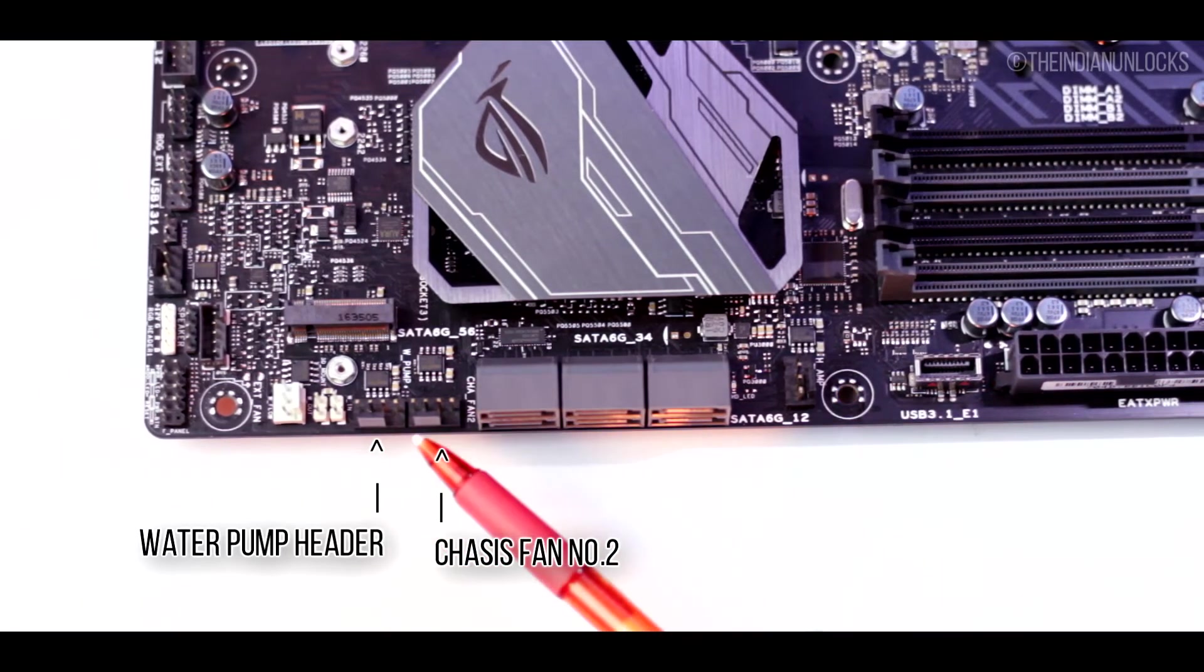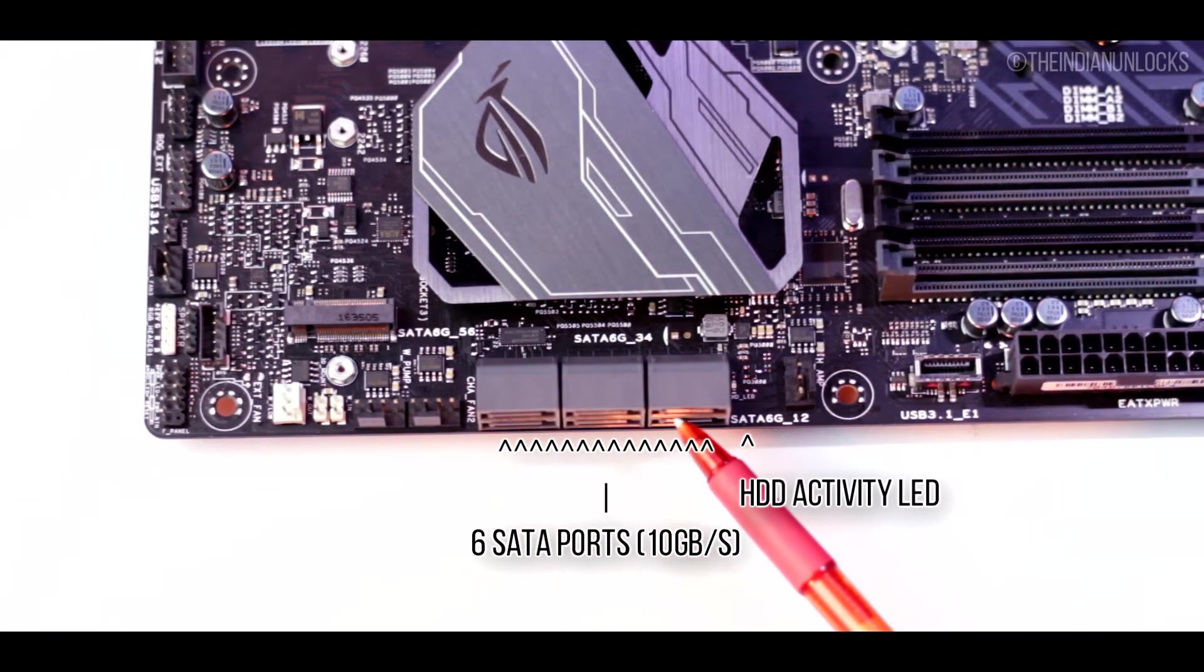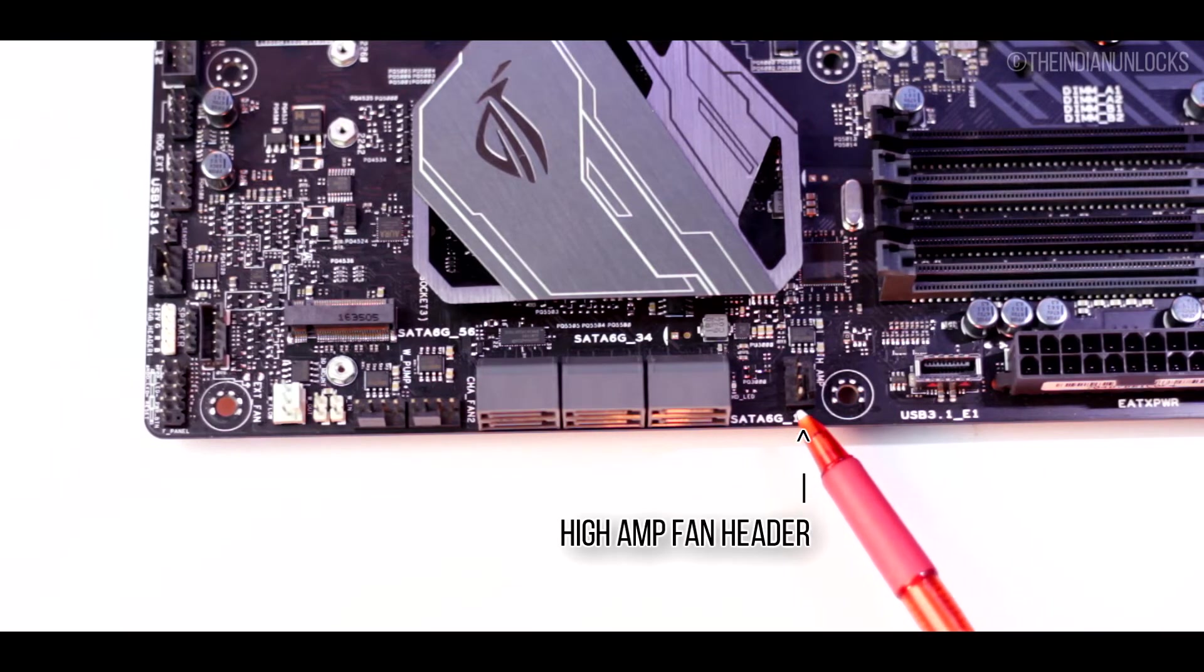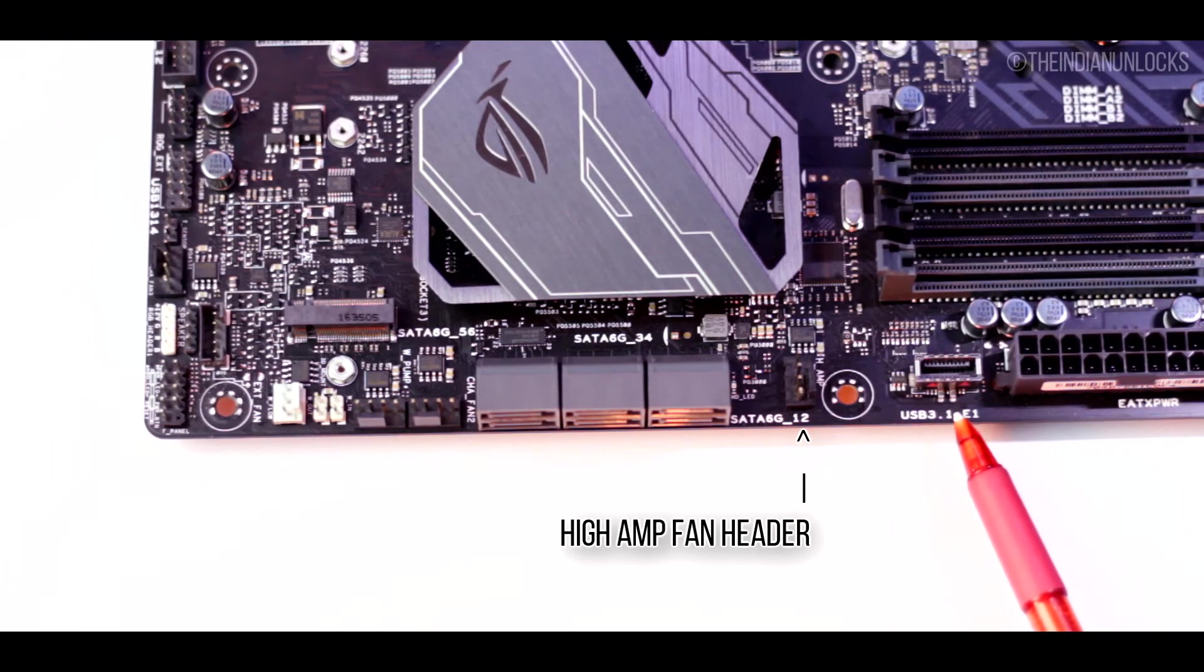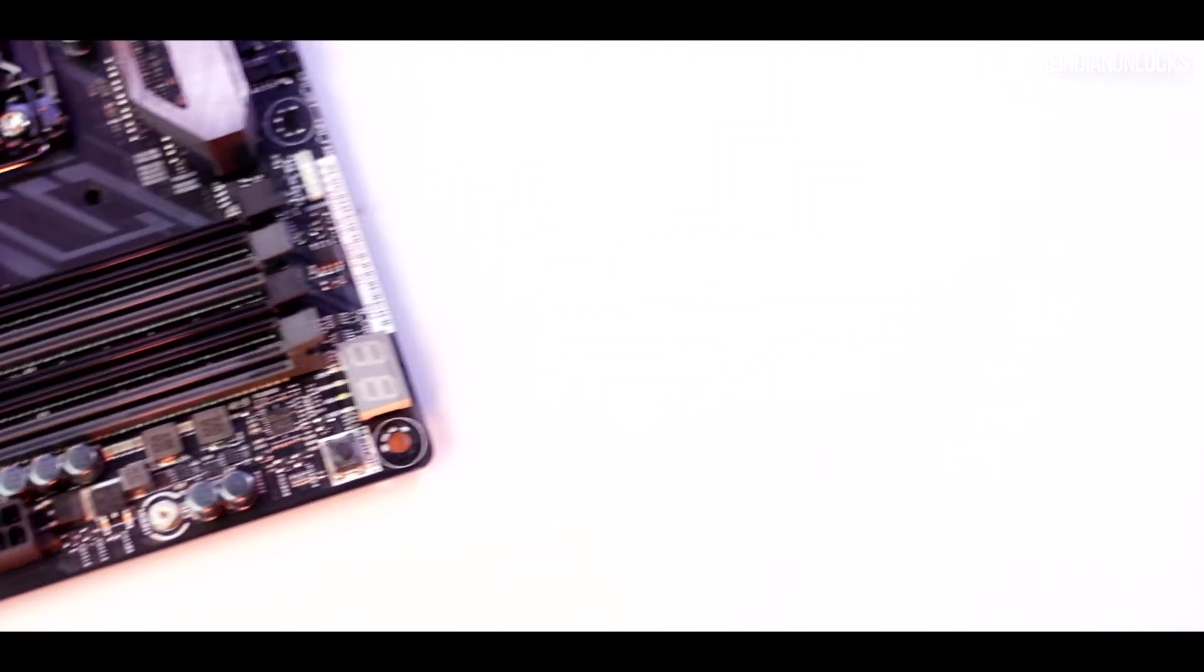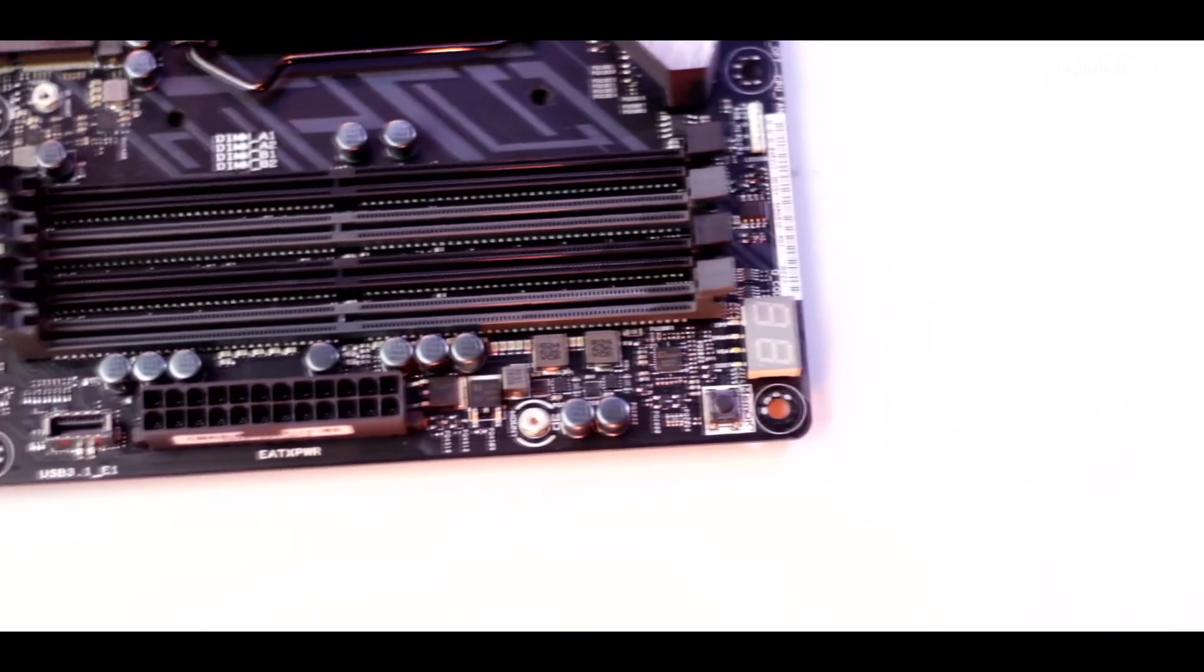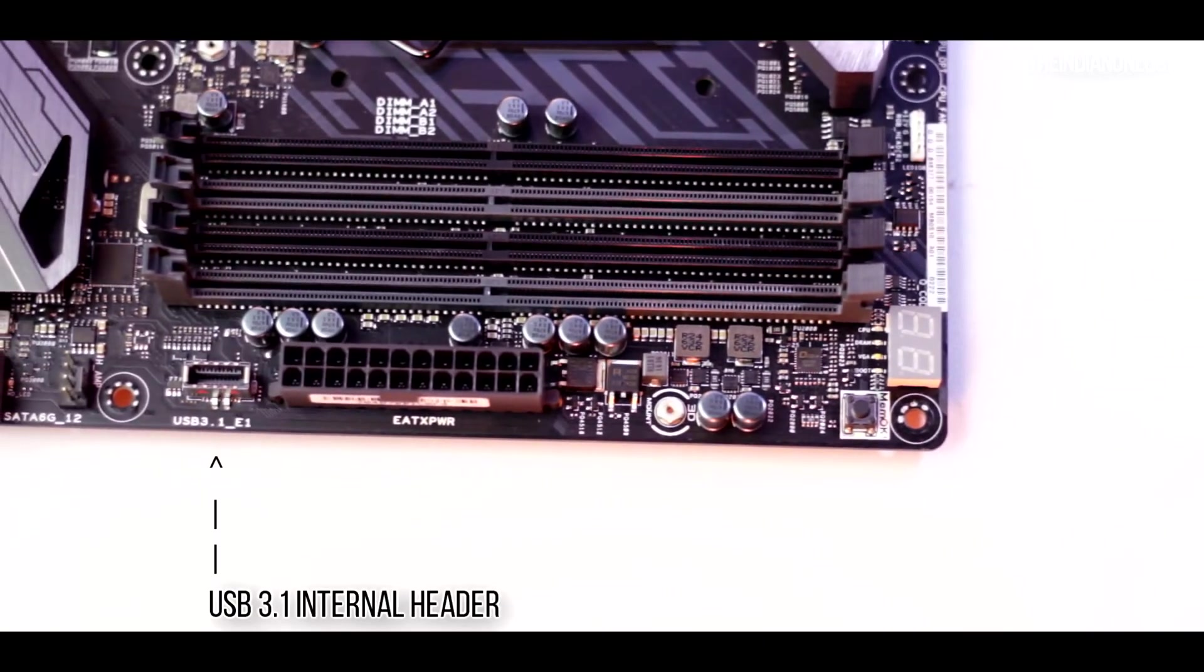There are six SATA ports as we mentioned earlier, a hard drive activity LED, and also a high amperage fan header for all the pumps that are heavy and draw a lot of power through the motherboard fan header. If you connect that to a normal fan header that might burn off but yes this is a high amperage fan header so that's not an issue for that.